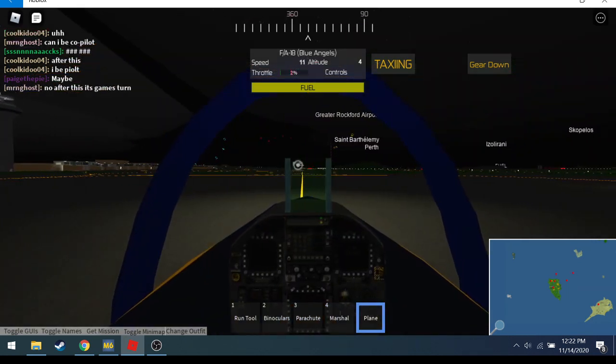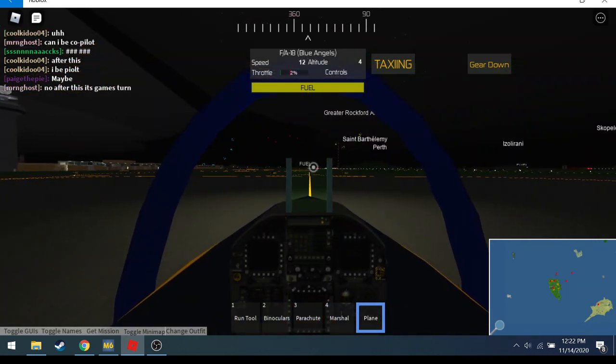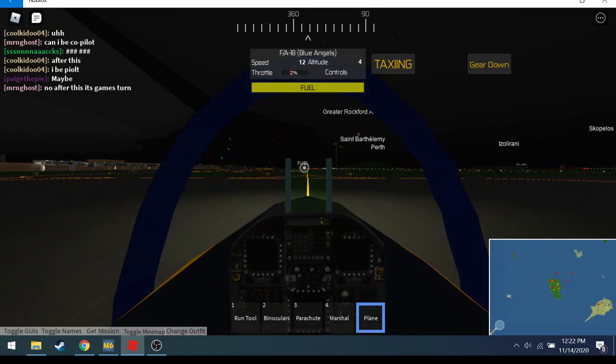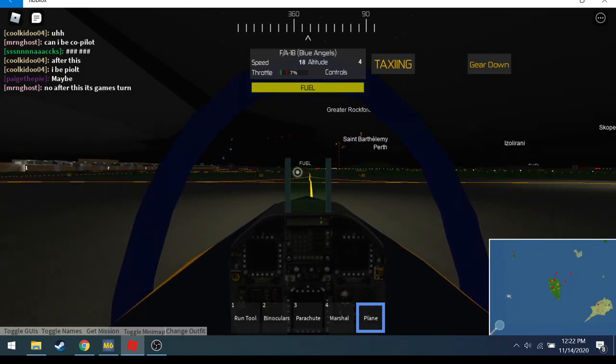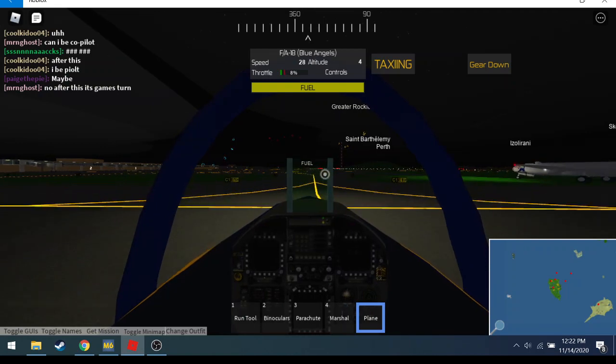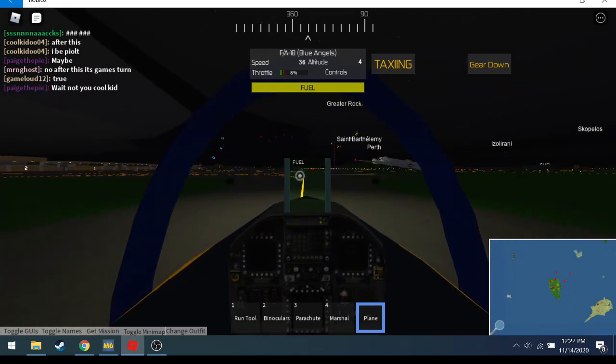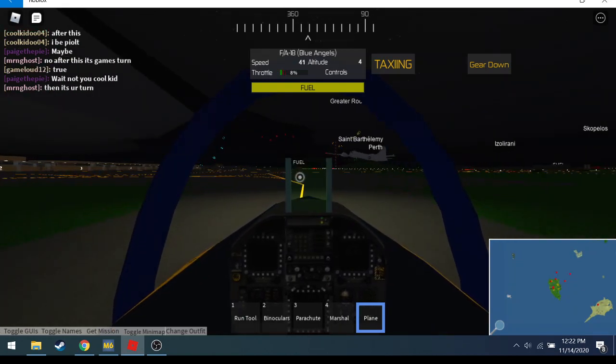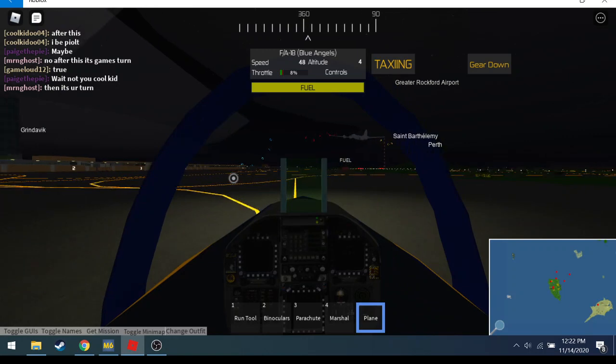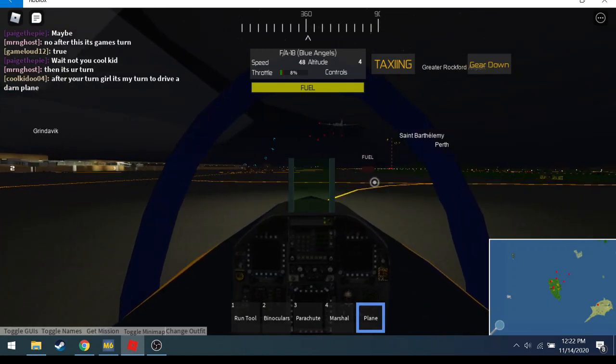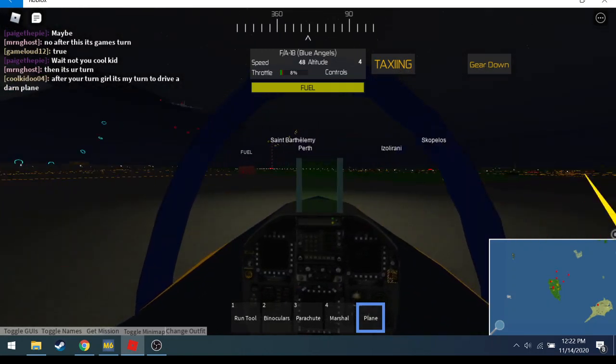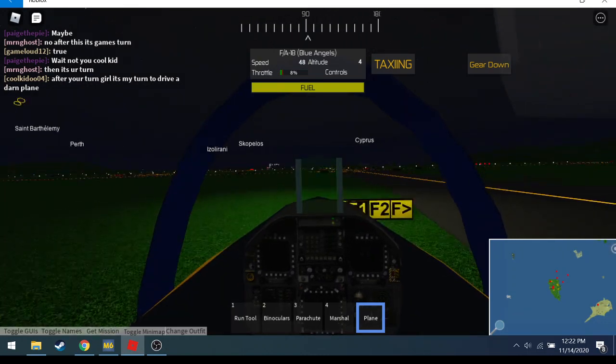Let's do a good taxi to the runway. Let's go a good 40 miles an hour. Most taxi speed in real life is 40. That was a horrible turn.